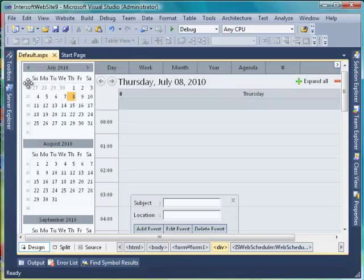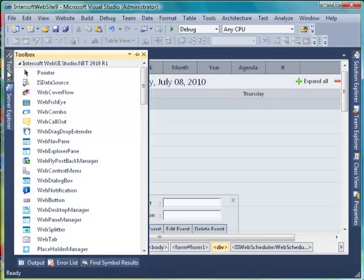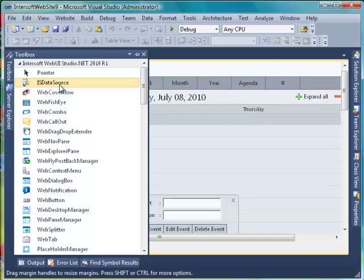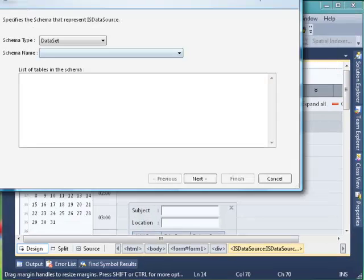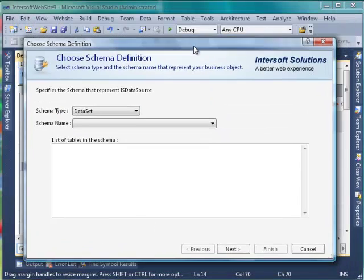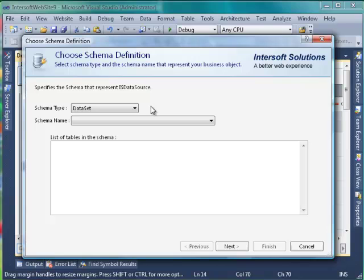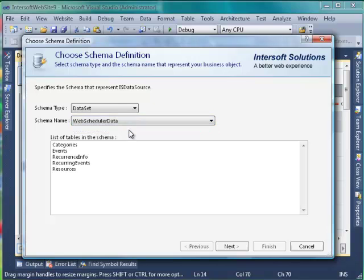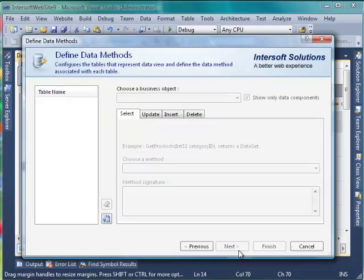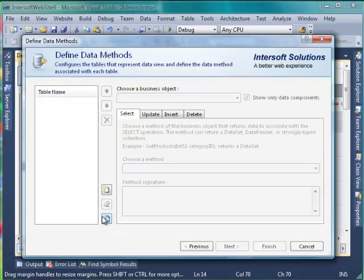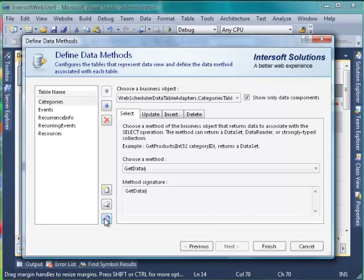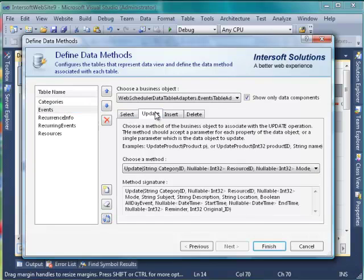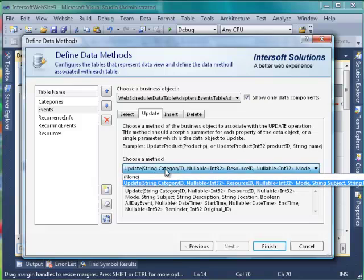Back to default.aspx and view the design time. Drag and drop ISDataSource control from toolbox and choose Configure Data Source. Choose the schema name and click Next. Then click Auto Generate button to add ISDataSource table list from the selected schema.